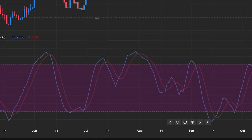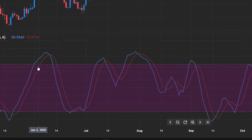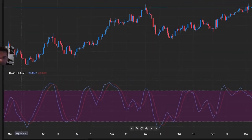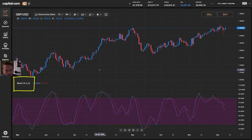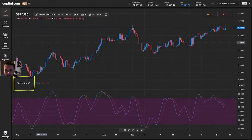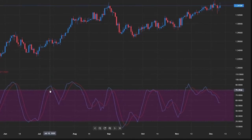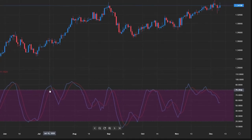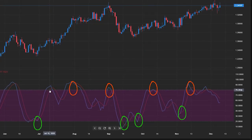I've got a 10-day stochastic here on the bottom of the chart. I've used the popular settings 1066. Here is the chart of pound against the dollar, and you can see the stochastic is made up of a couple of lines generating various buy and sell signals on this chart.